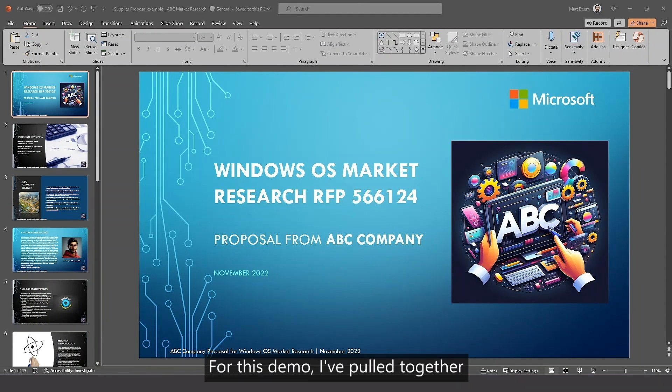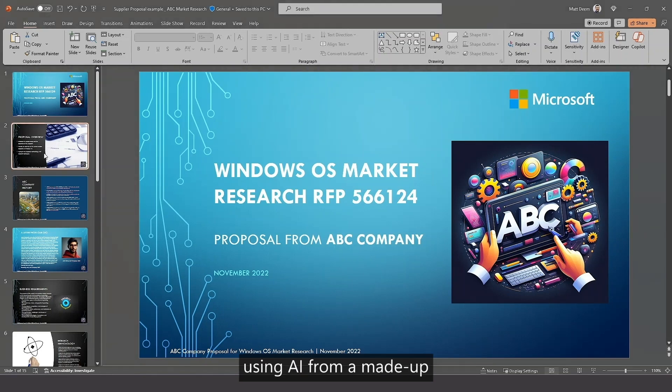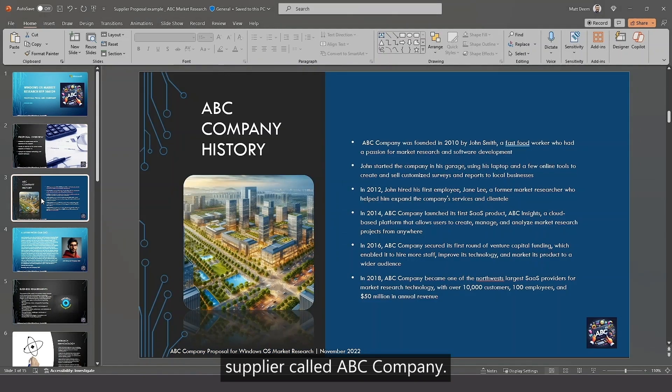For this demo, I've pulled together a fake supplier proposal using AI from a made-up supplier called ABC Company.